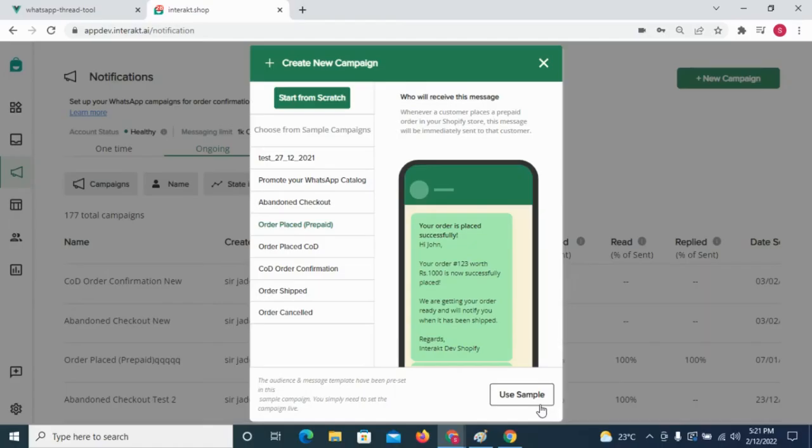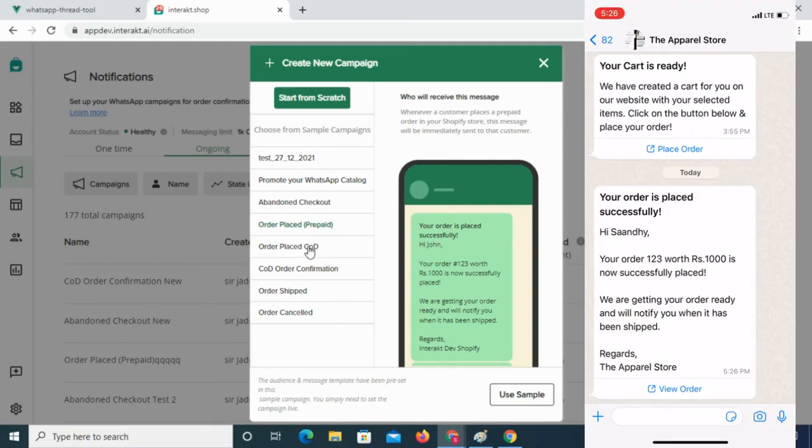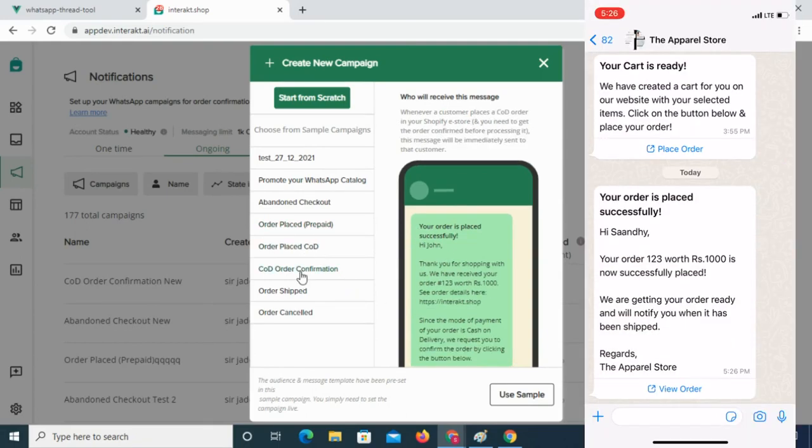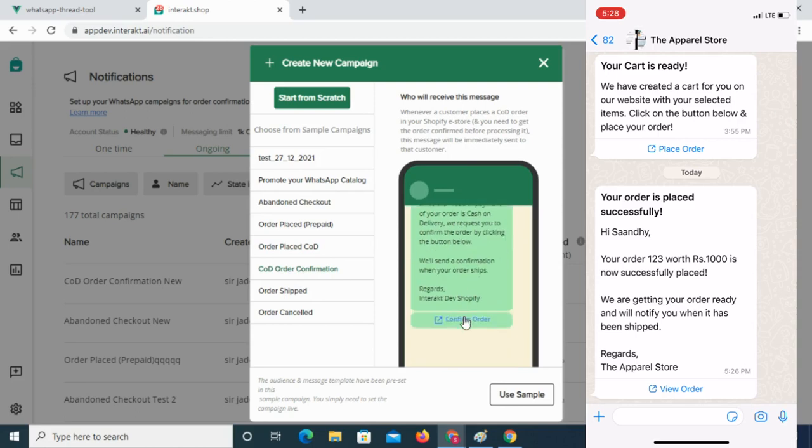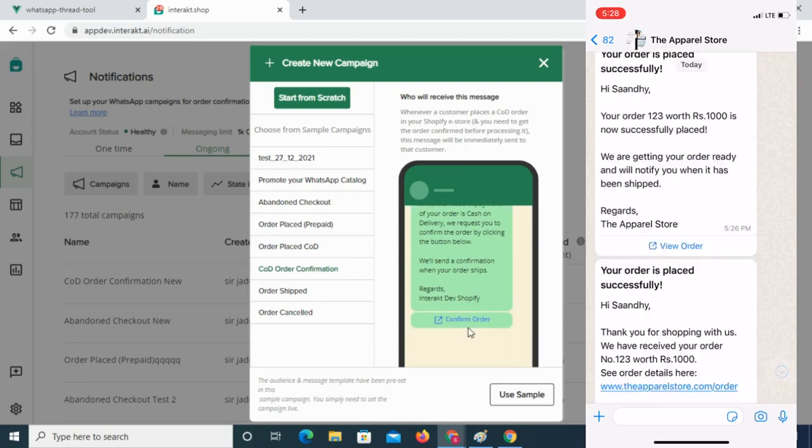On Interakt, Shopify merchants can set up WhatsApp campaigns for sending automatic order and shipment updates and for taking COD order confirmations.